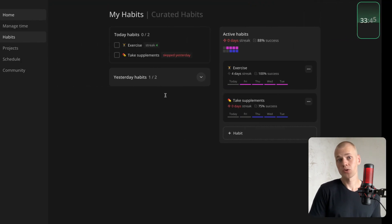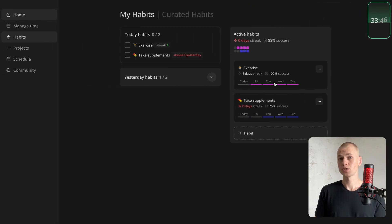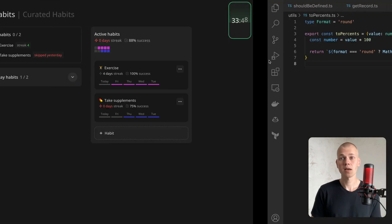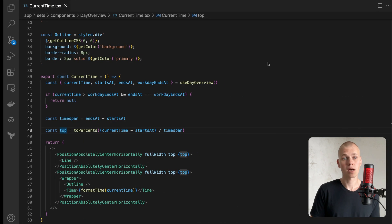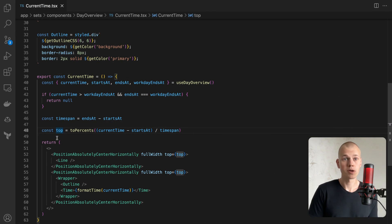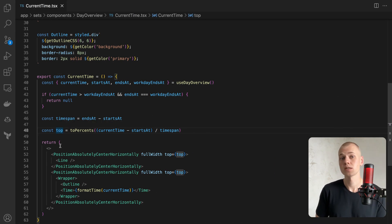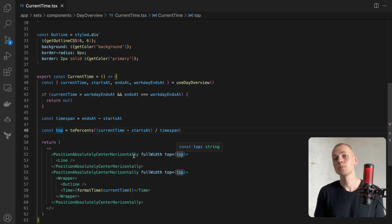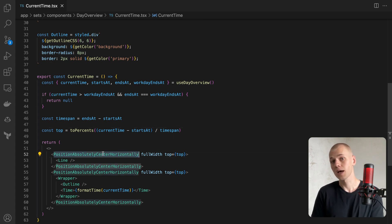One, to display a ratio rounded to the nearest percent to users. Second, it helps when converting a number to a percentage value for CSS properties, especially for absolutely positioned elements.